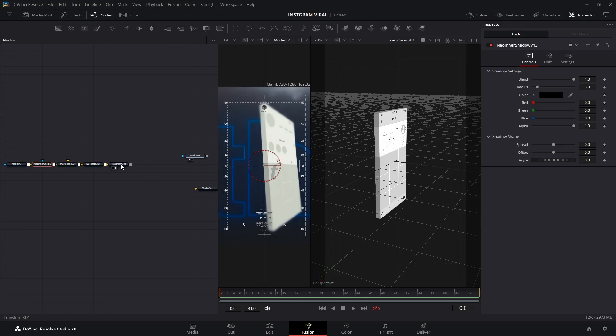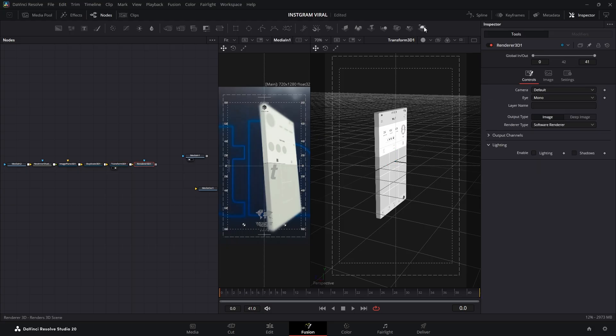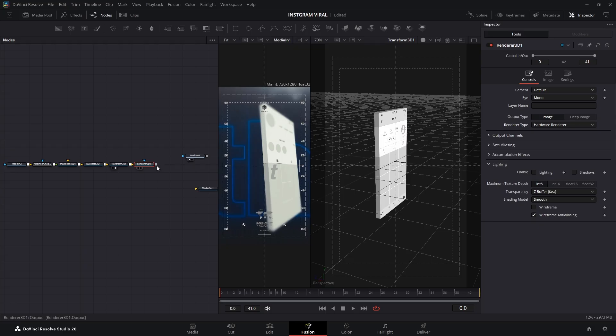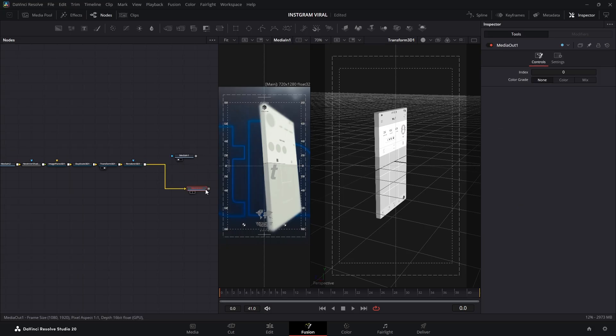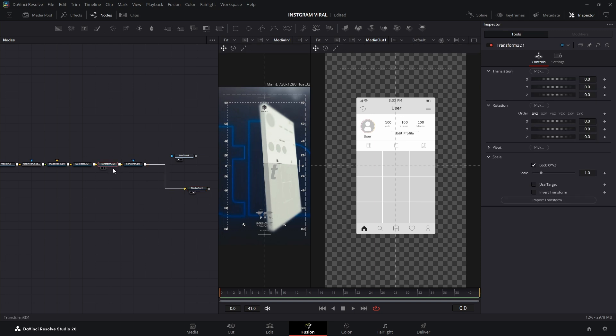Our creation is currently living in the 3D universe. To bring it back into our normal 2D video world, we need a Renderer 3D node. And here's a pro tip to keep your computer from sounding like a jet engine: select the Renderer 3D node, and in the Inspector, change the Render Type to Hardware Renderer. This uses your graphics card and makes everything way smoother. Finally, connect your Renderer 3D to the Media Out node. It looks great, but it's a bit static, isn't it?